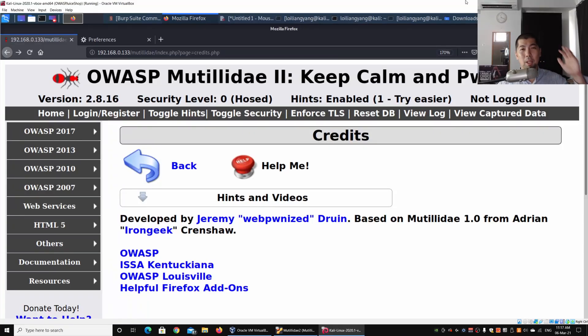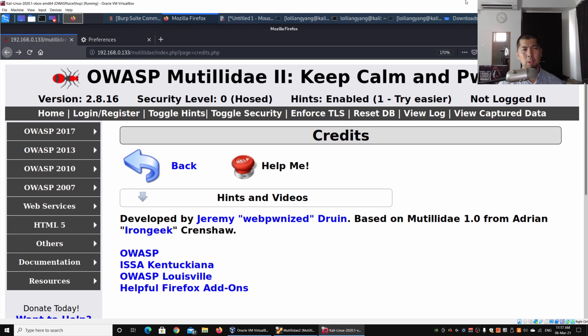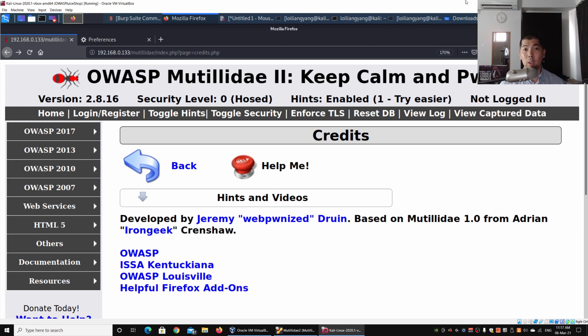Hey guys, welcome back to another episode on how to hack. Today we'll be looking at the dangers of clicking onto URL links without knowing specifically what those links could do to our computer systems.